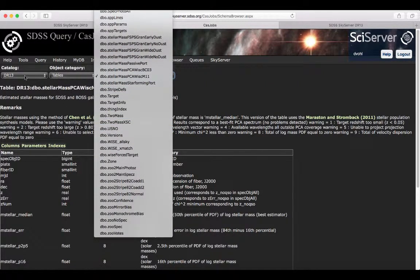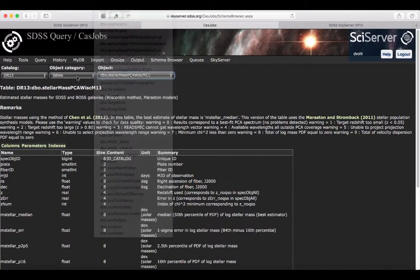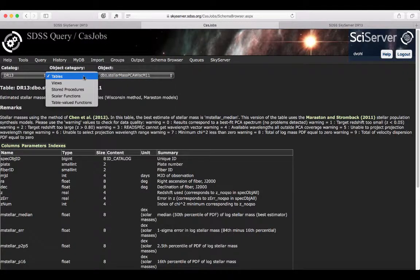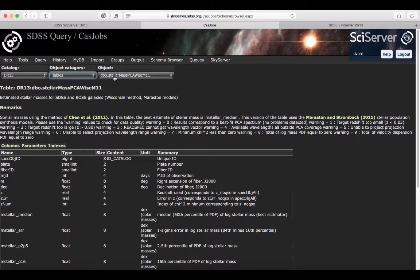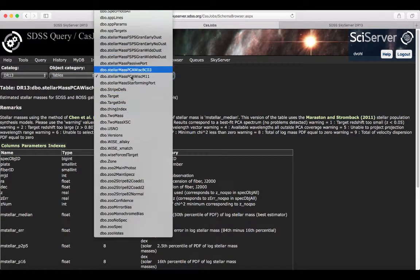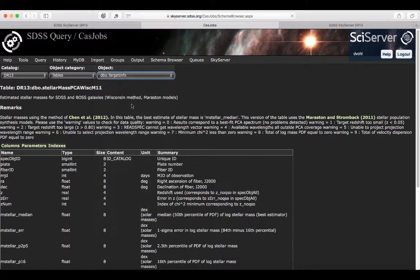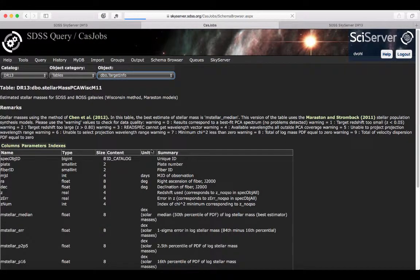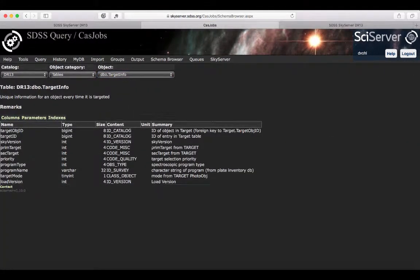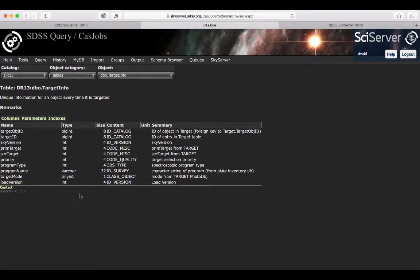For example, here I'm in data release 13, I'm looking at tables. You also have views and so on. You can select the table and then the information will be loaded here so that you can have quick access to the information.